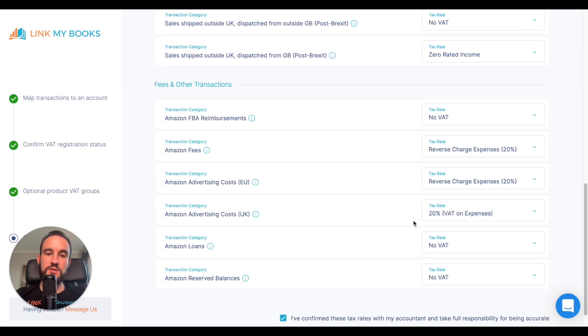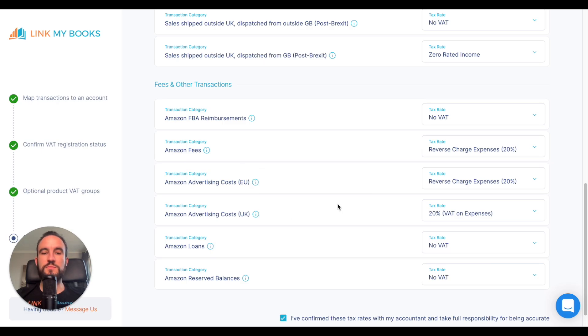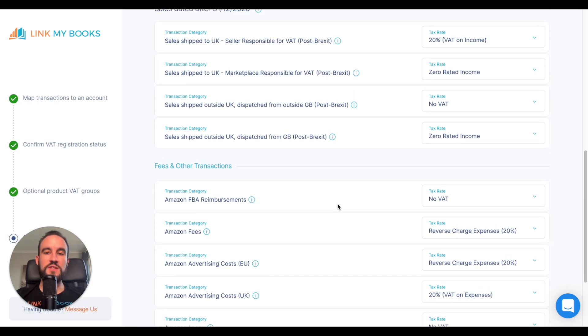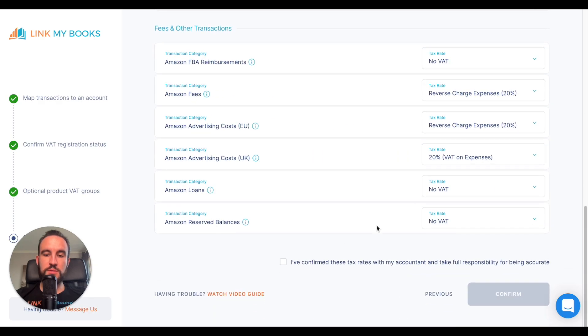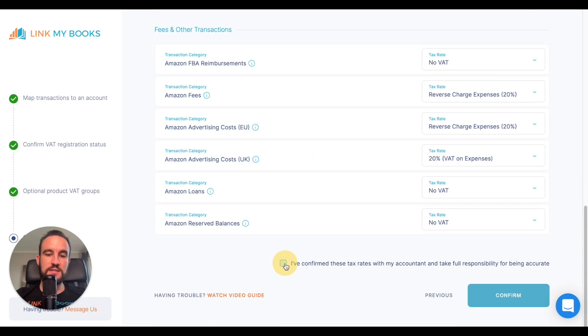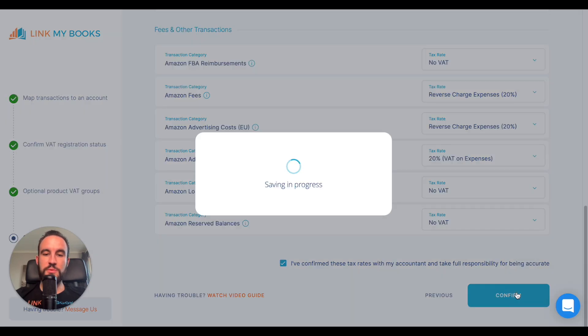On this page, we do tell you in a bit more detail what each of these things are if you hover over them to give you a bit of an insight. Once you're happy with all your tax rates, at the very bottom, you can tick to say that you've checked them with your accountant and confirm. If you click confirm there, then you'll be done the setup.